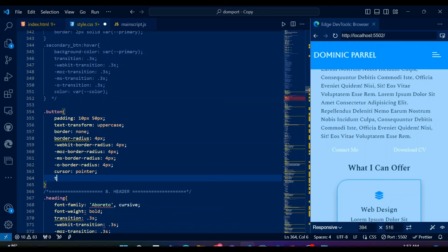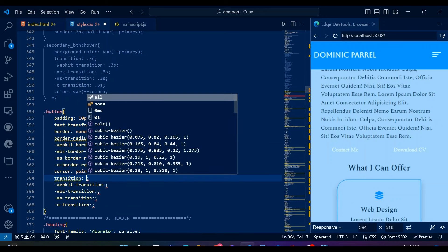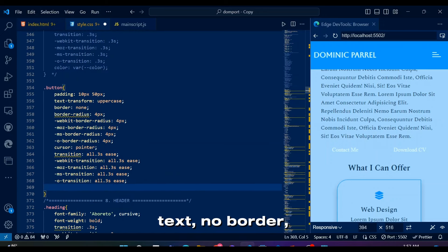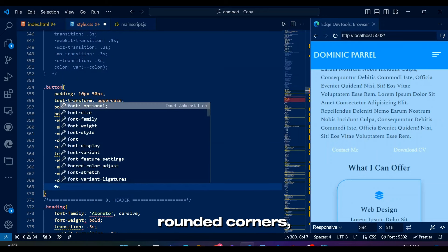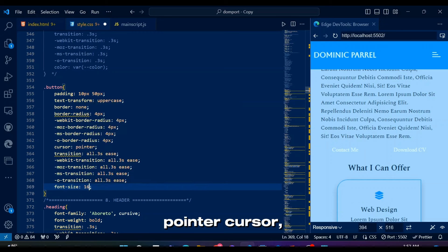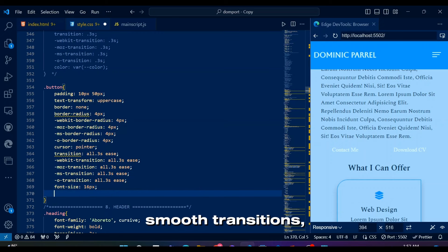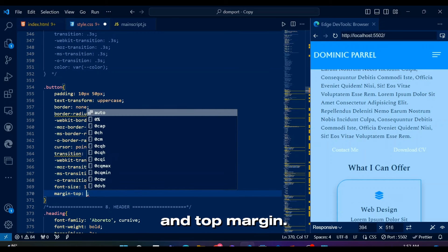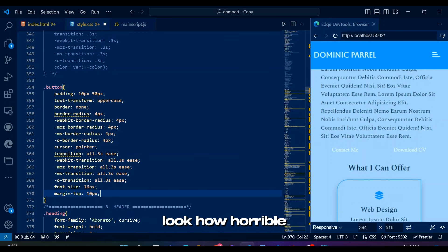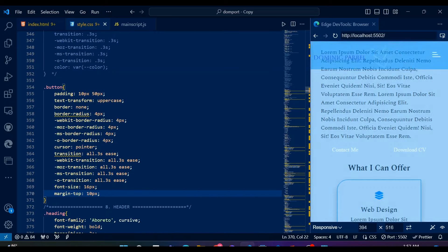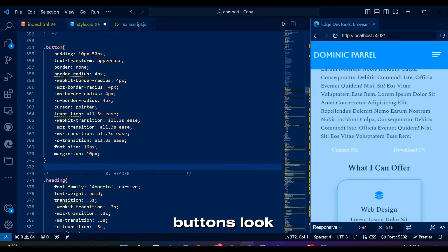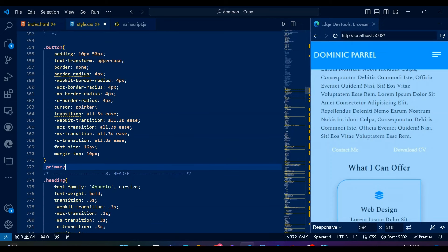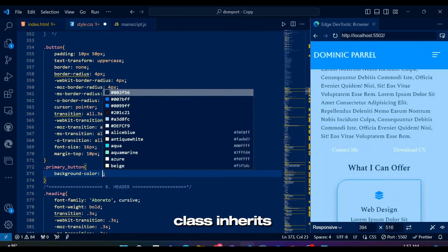This button class defines general styles like padding, uppercase text, no border, rounded corners, pointer cursor, smooth transitions, font size, and top margin. Look how horrible our supposed buttons look on web page before adding these new buttons.